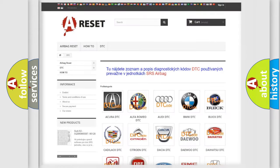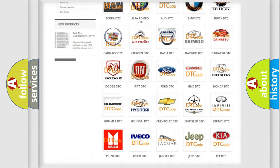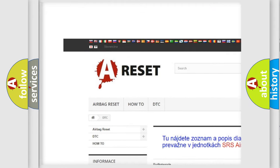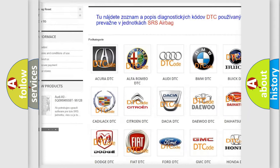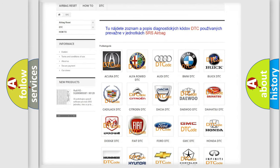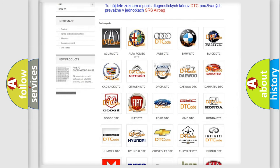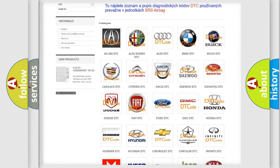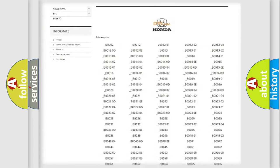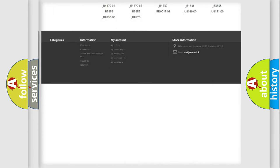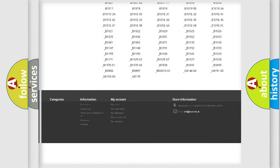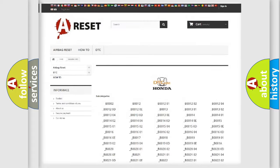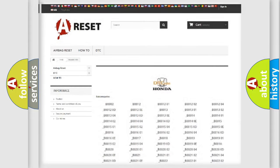Our website airbagreset.sk produces useful videos for you. You do not have to go through the OBD2 protocol anymore to know how to troubleshoot any car breakdown. You will find all the diagnostic codes that can be diagnosed in Honda vehicles, and many other useful things.